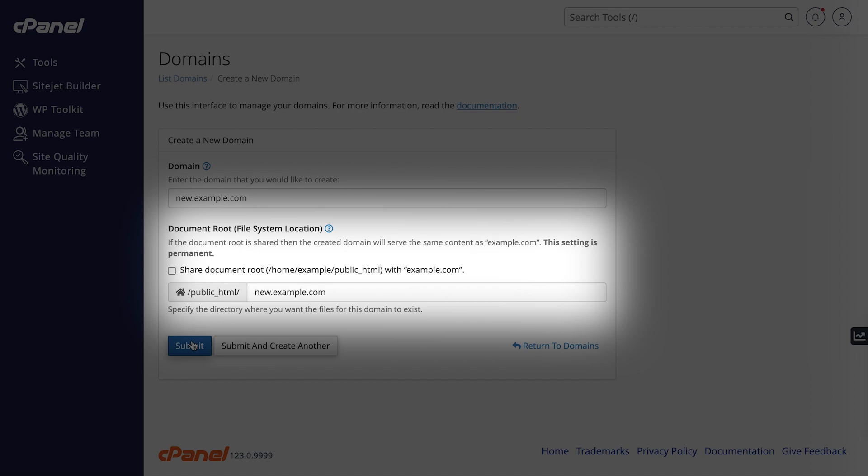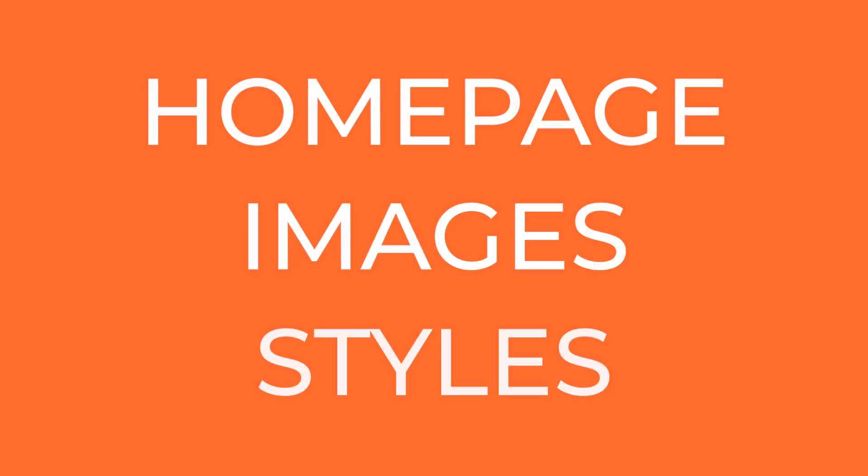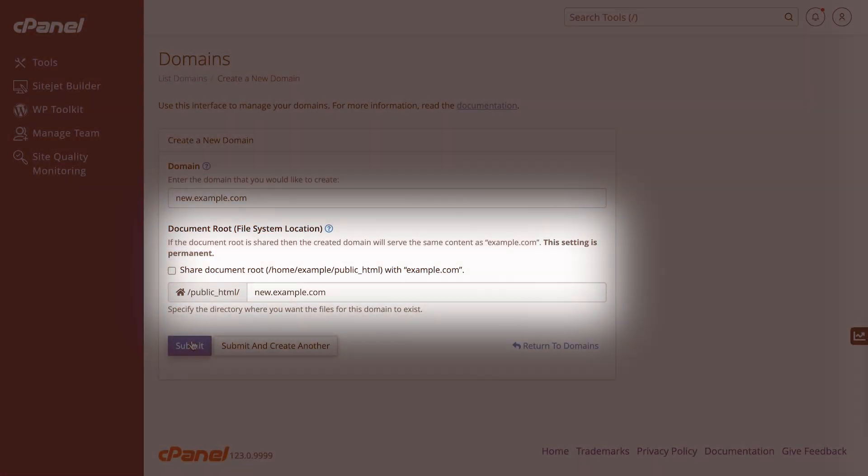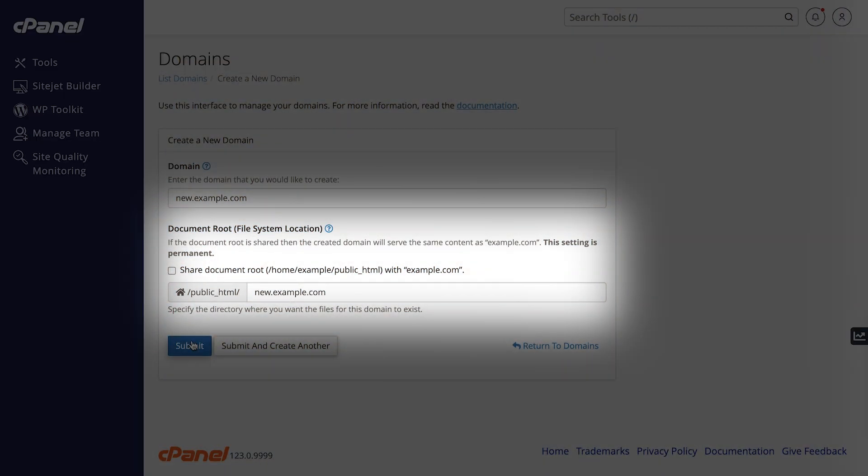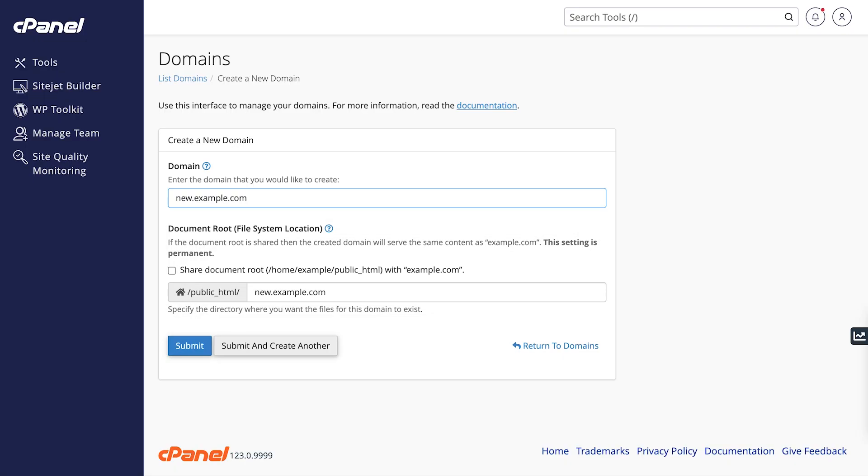The document root is like a filing cabinet for your website. All the public files for your website, like the homepage, images, and styles, are stored there. For most users, you'll want to create a new document root.